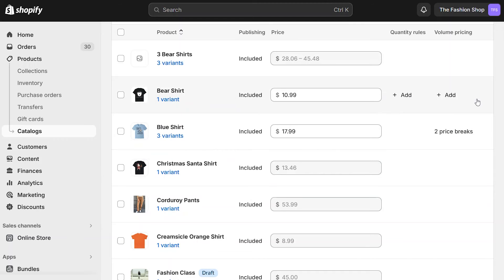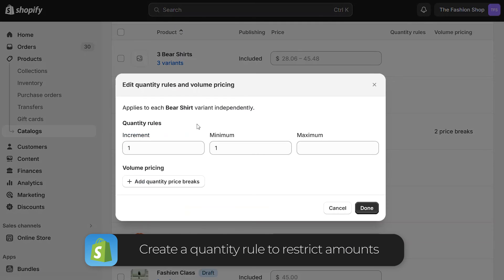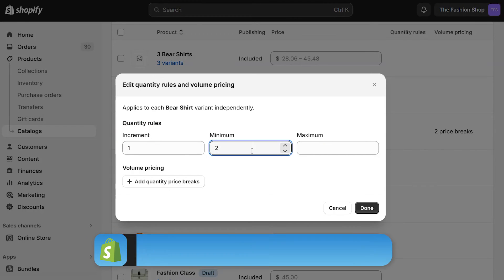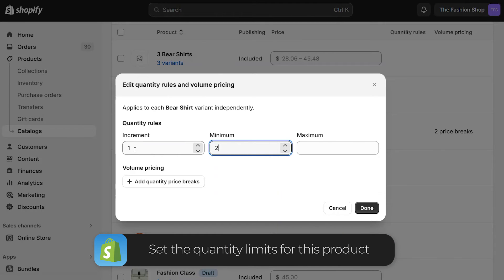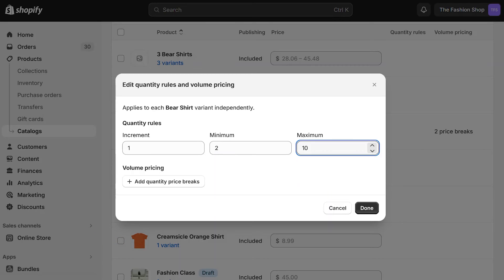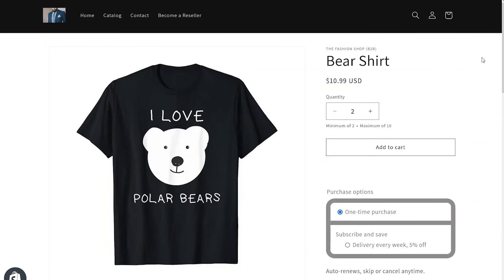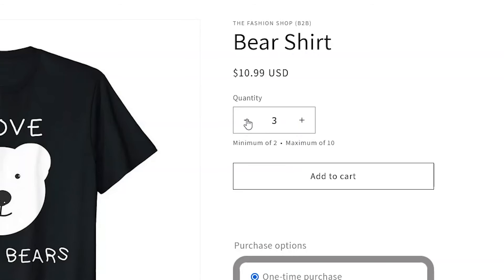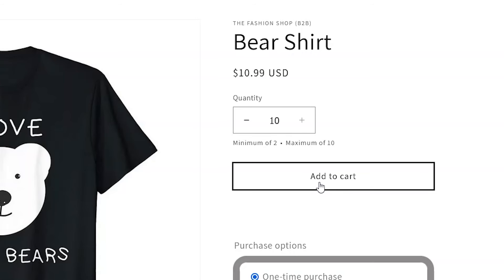Going back to our pricing catalog, let's apply a quantity rule to a different product. Click on one of the shirts and go to the Quantity Rule section. From here you can see three boxes: increment, minimum, and maximum. Setting a minimum means the customer can't buy less than the amount entered, and they must buy the product in the specified increments. Using the maximum sets the upper limit they can purchase of that one product. For us, we're saying they can buy a minimum of 2, a maximum of 10, and in increments of 1. When we navigate to that product on the front end, we can see the quantity rules displayed on the page — they can't select below 2 or more than 10.